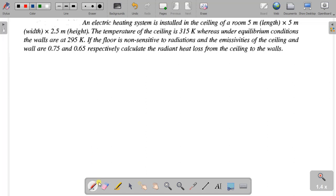Hi friends, welcome to VarietyTrack. In this video, we are going to talk about heat and mass transfer, Unit 4: Radiation.